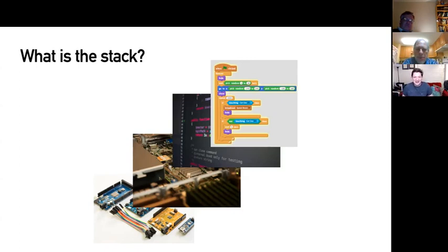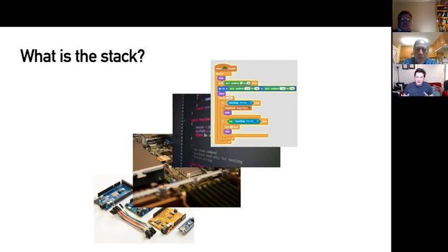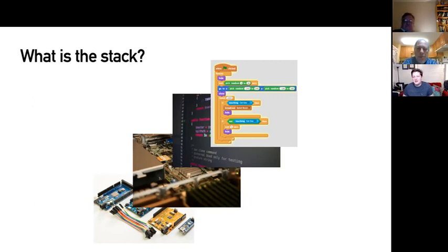For my purposes, I'm going to slightly redefine what the stack is. The full stack is whatever makes sense in the context of the problem you're trying to solve. If you're developing hardware, your stack might go from electronics up to a kernel driver. For the web, the stack starts at a high level of abstraction but ends closer to the user in terms of visual and graphical user interfaces.